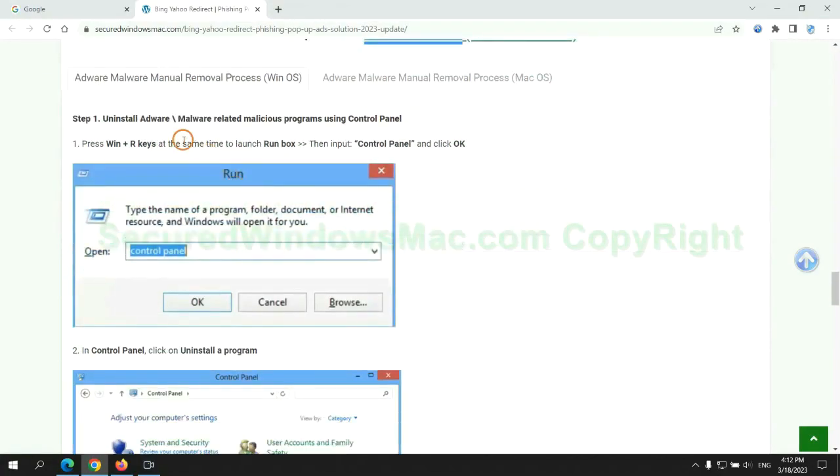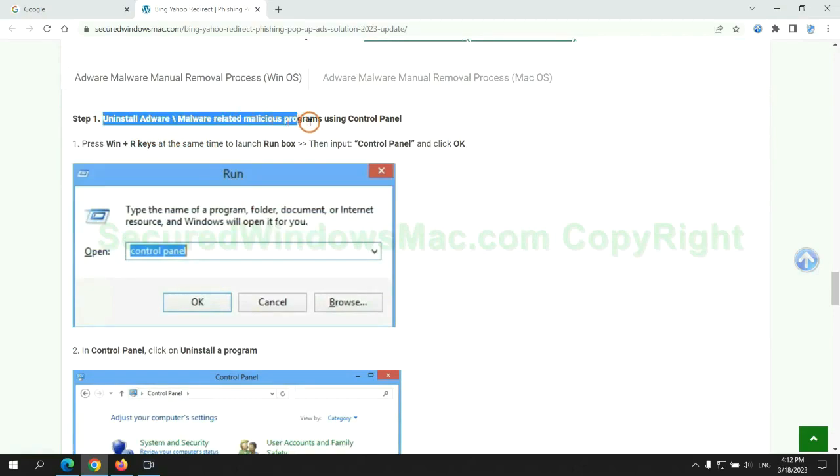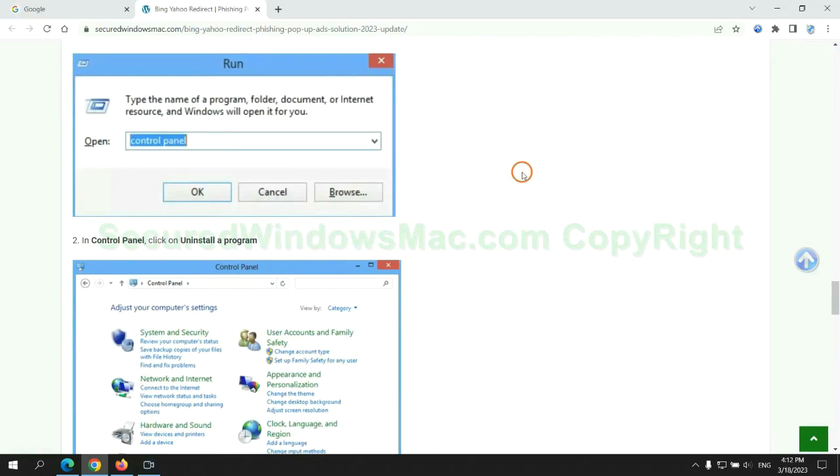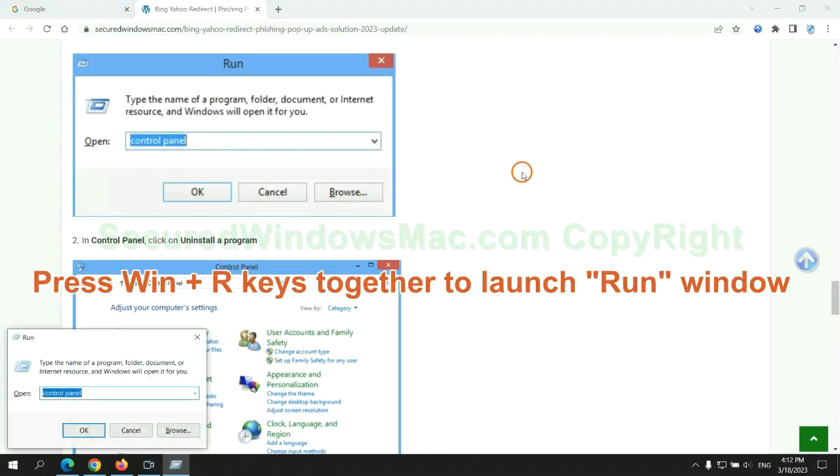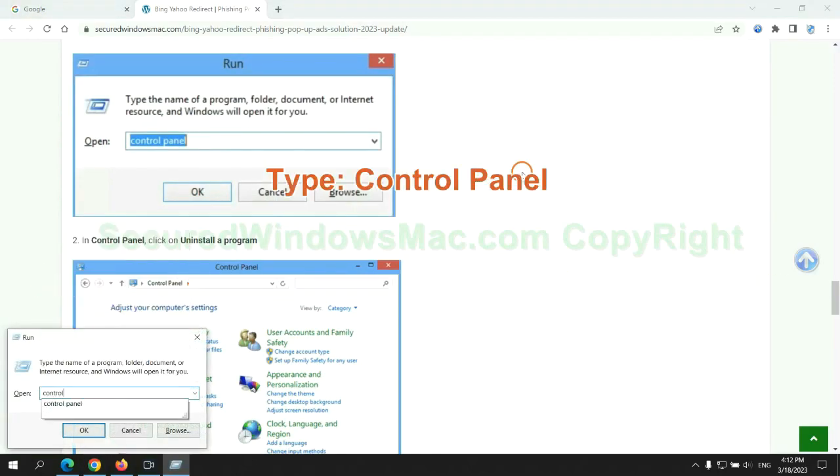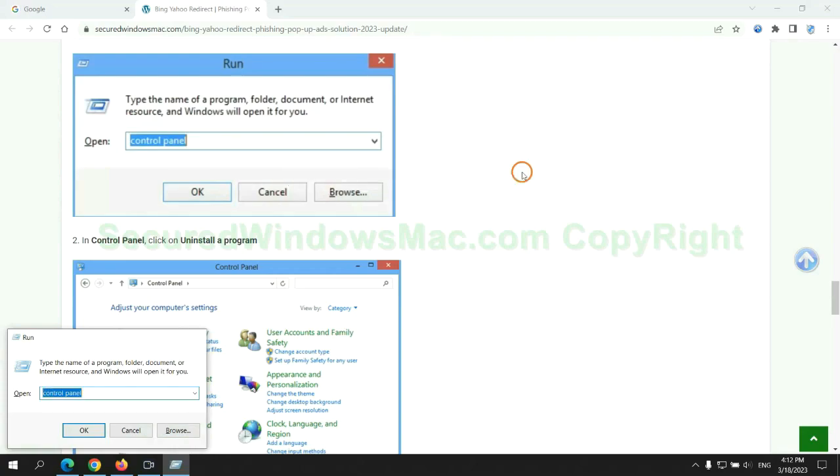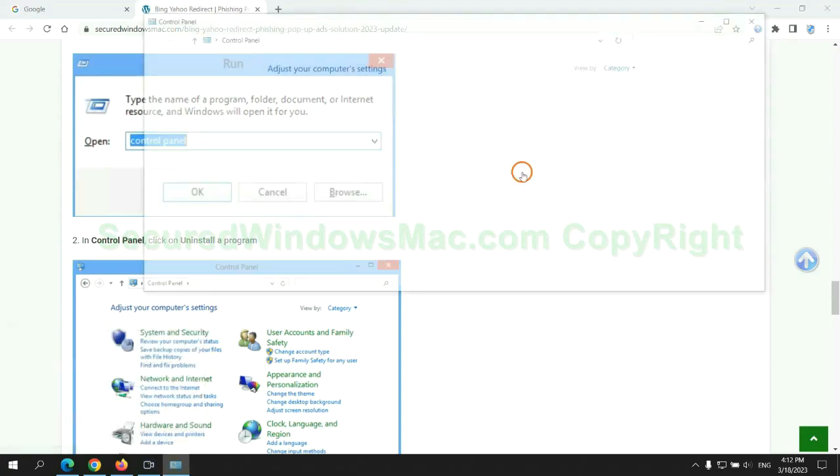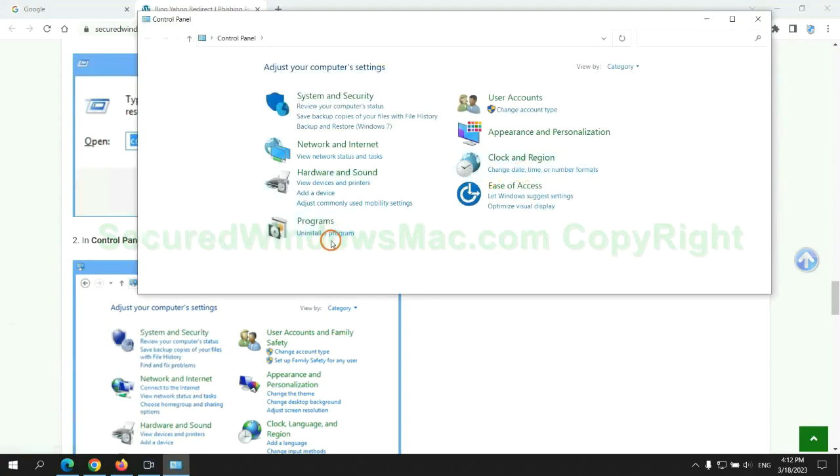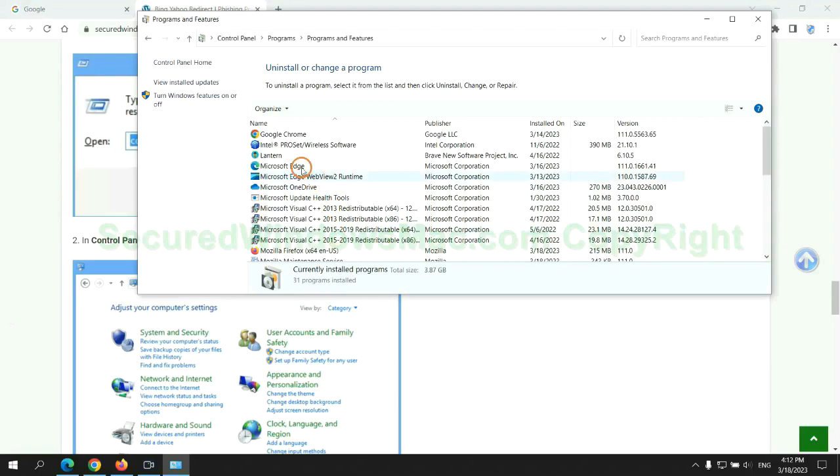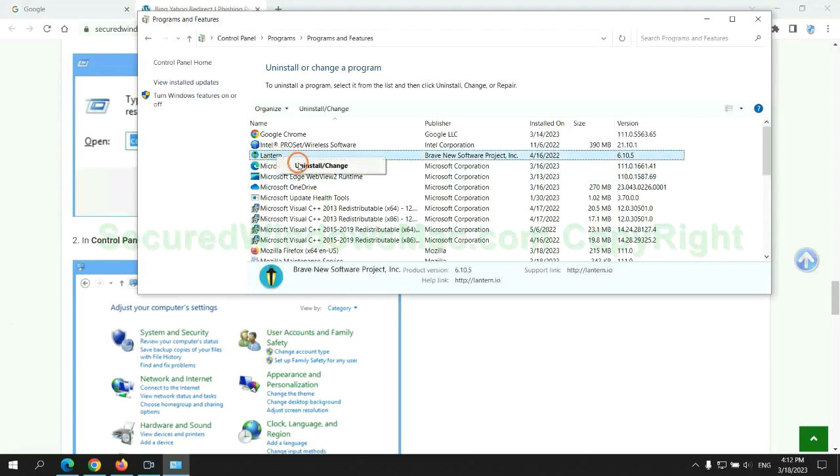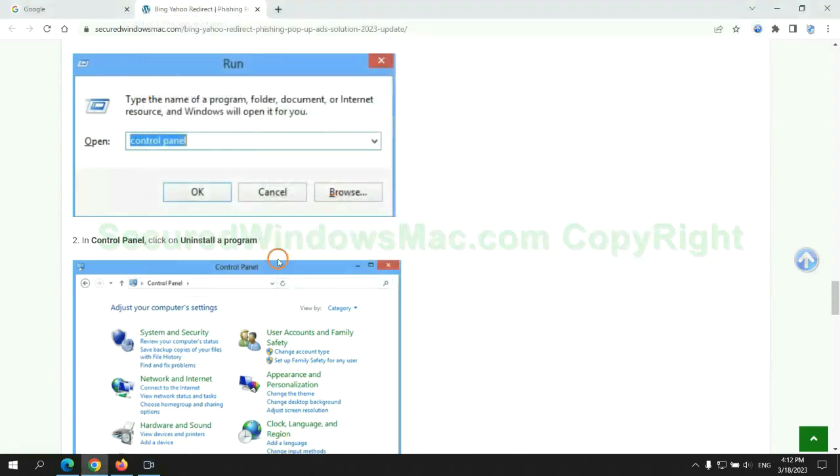First step: Uninstall malicious programs related with the virus. Press Win plus R keys together to launch the run window. Type control panel, click uninstall a program, right-click on the malware and click uninstall.